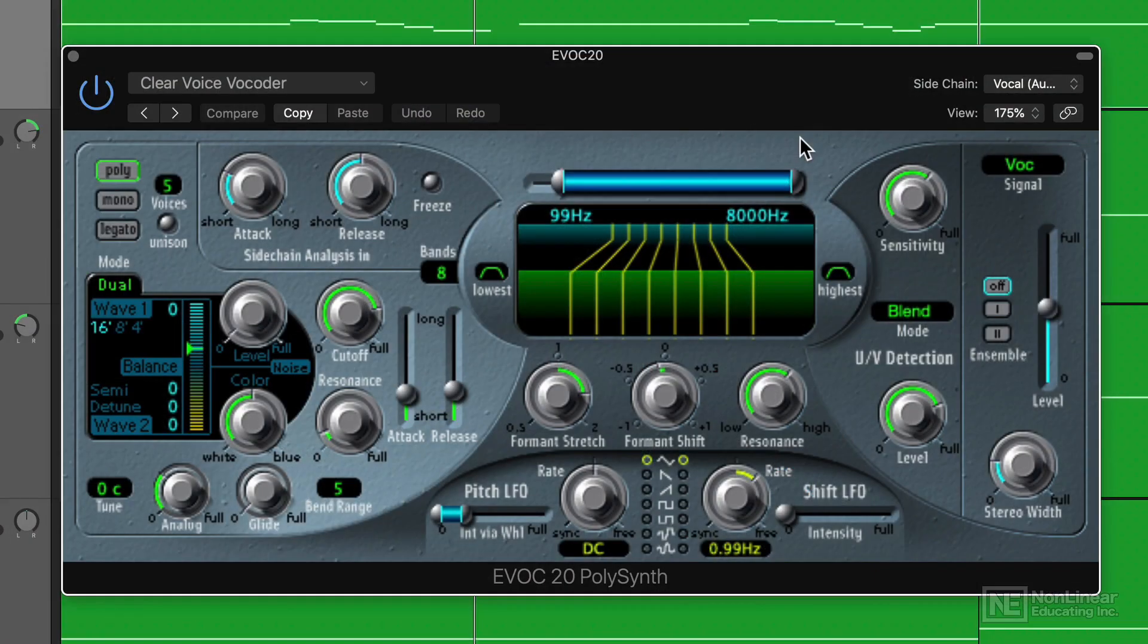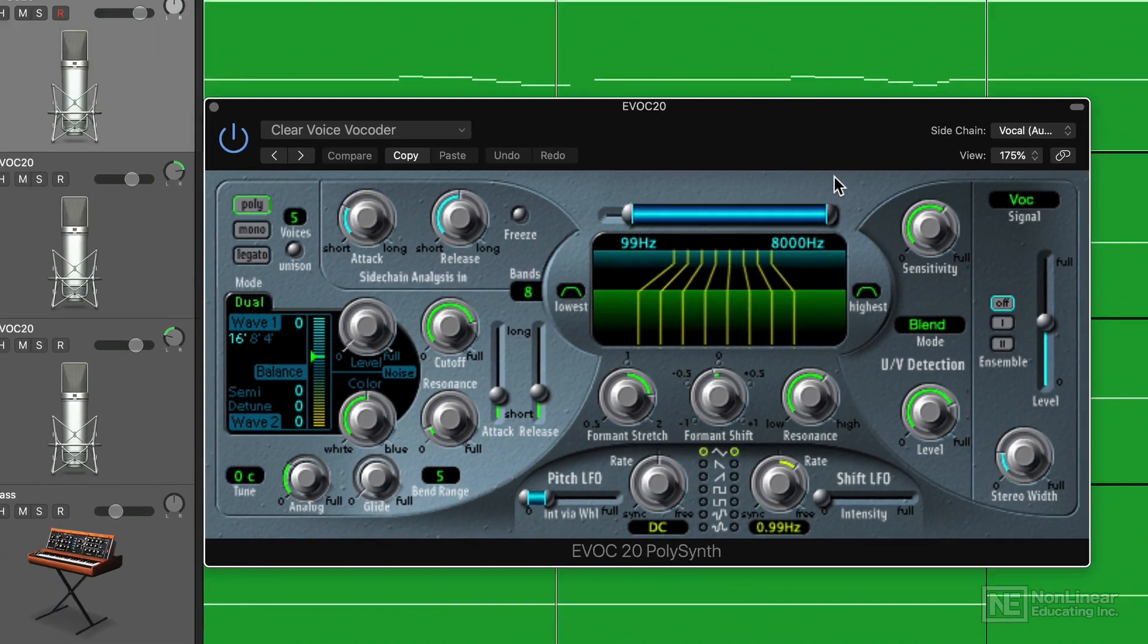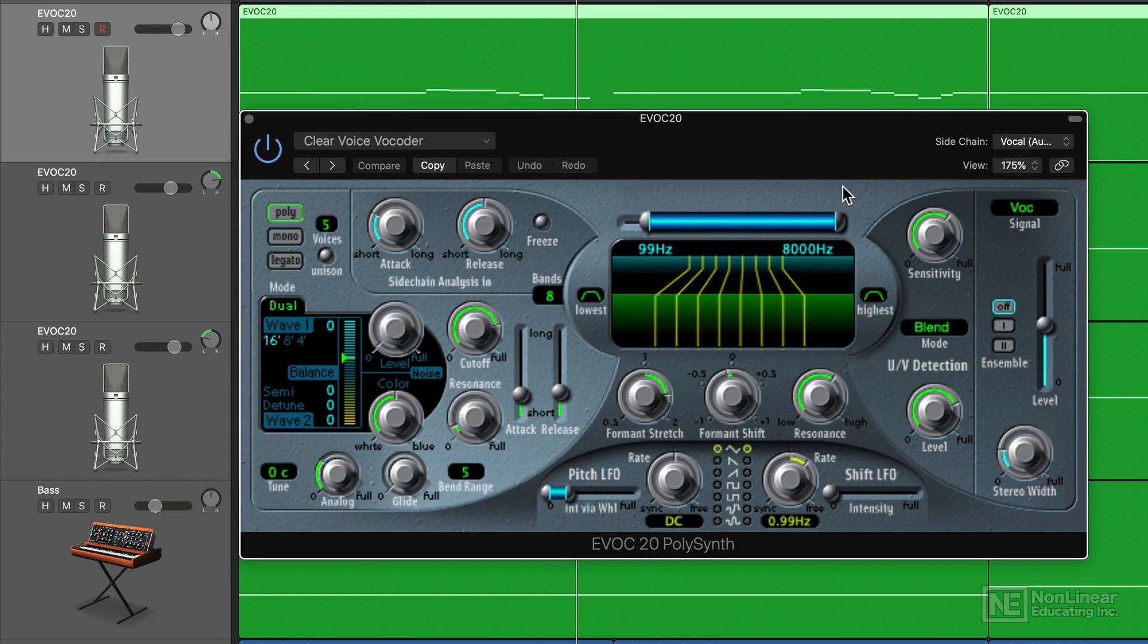Analysis resynthesis uses a series of filters to learn the harmonic content of a sound and then re-synthesize that sound using oscillators. The most common examples of AR synthesis are vocoders. Even Logic's simple EVOC 20 is capable of this.